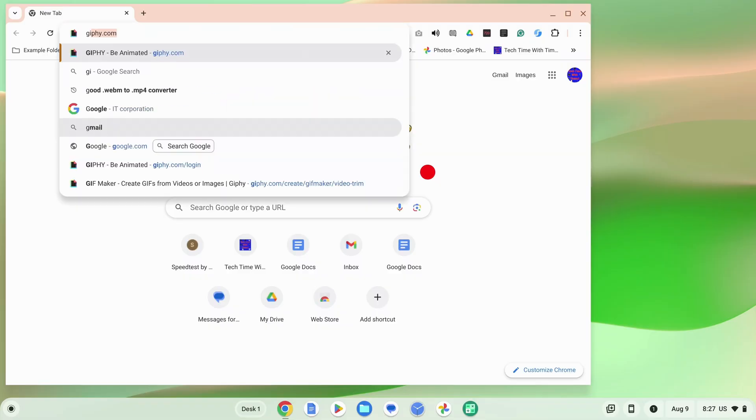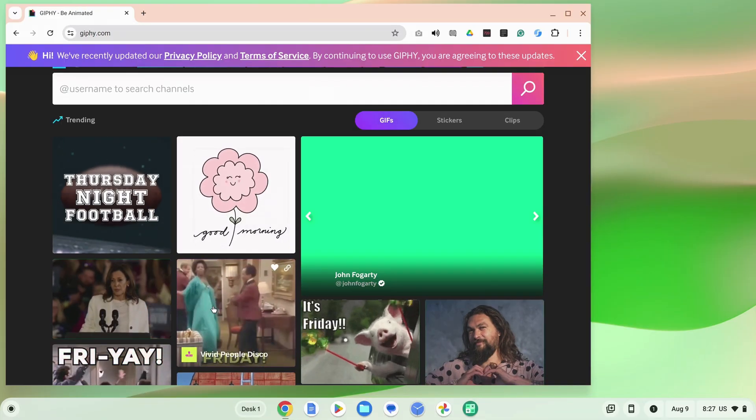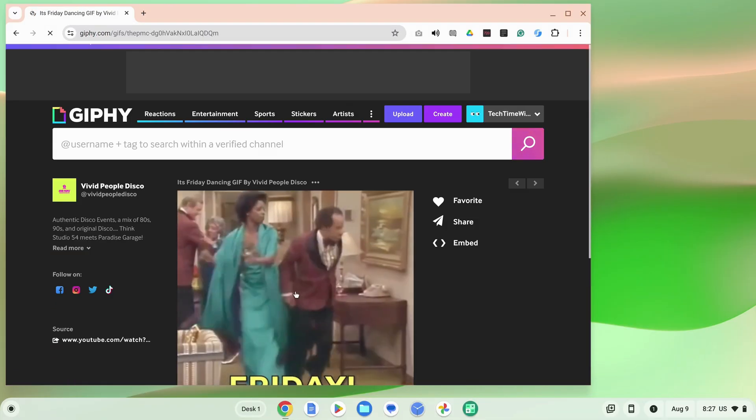In this video, Timmy's going to show you how you can create your own GIF on a Chromebook. If you wanted to use a pre-existing GIF on your Chromebook, you could just go to a GIF website like giphy.com and save or share a GIF from there. But if you want to create your own GIF on a Chromebook, there are actually a few different ways you could go about doing that.